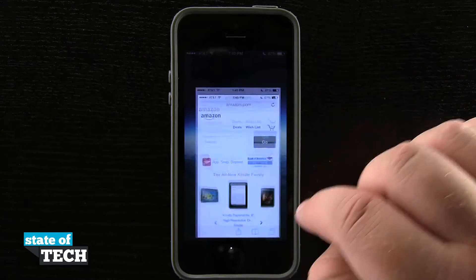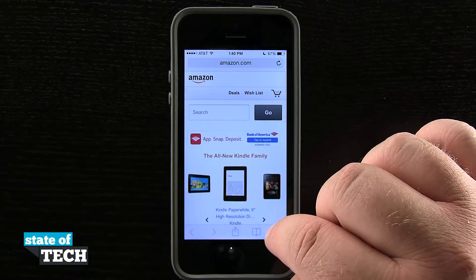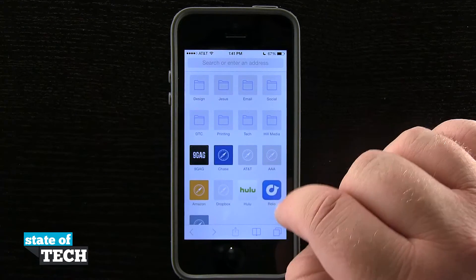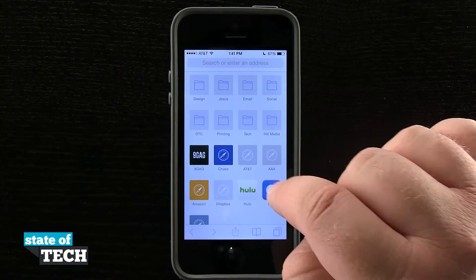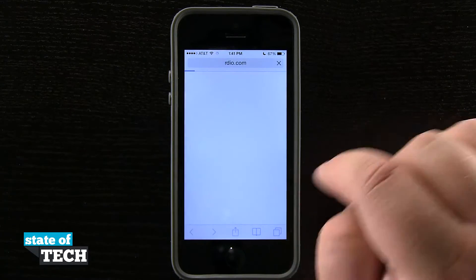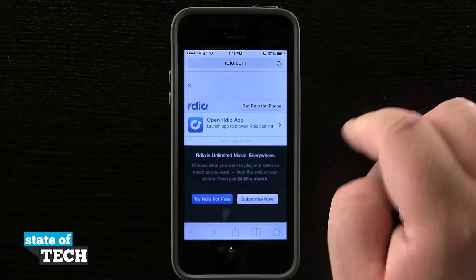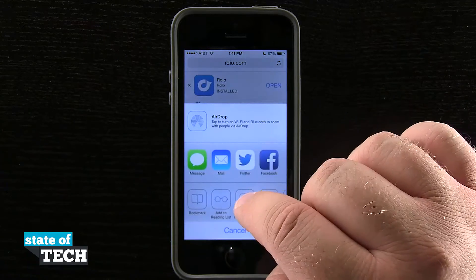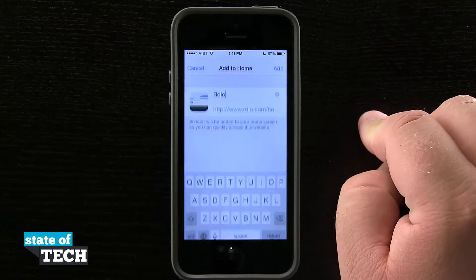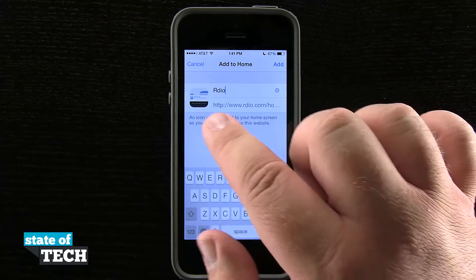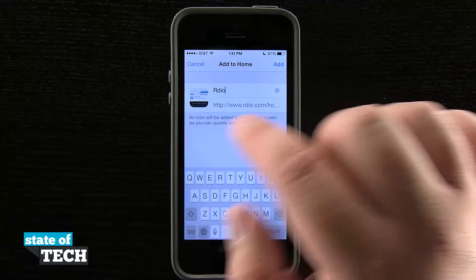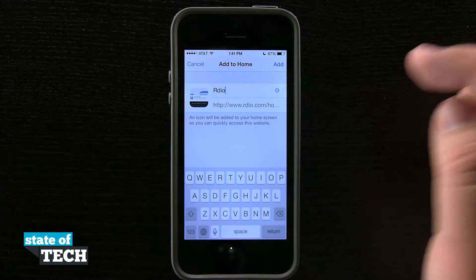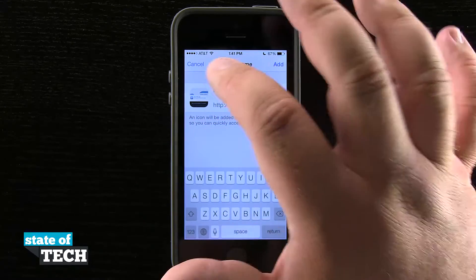Now if I open up another website — let's go back to our bookmarks. You see this RDO or even Hulu, they have custom icons here. So if I tap on that, hit the share button, Add to Home Screen, you see it's pulling in the website information, and sometimes it does pull in a specific icon.